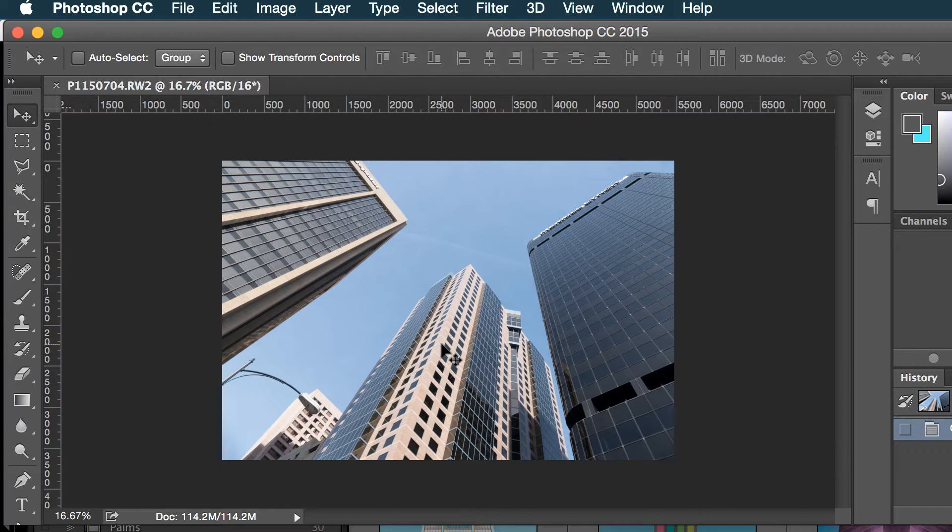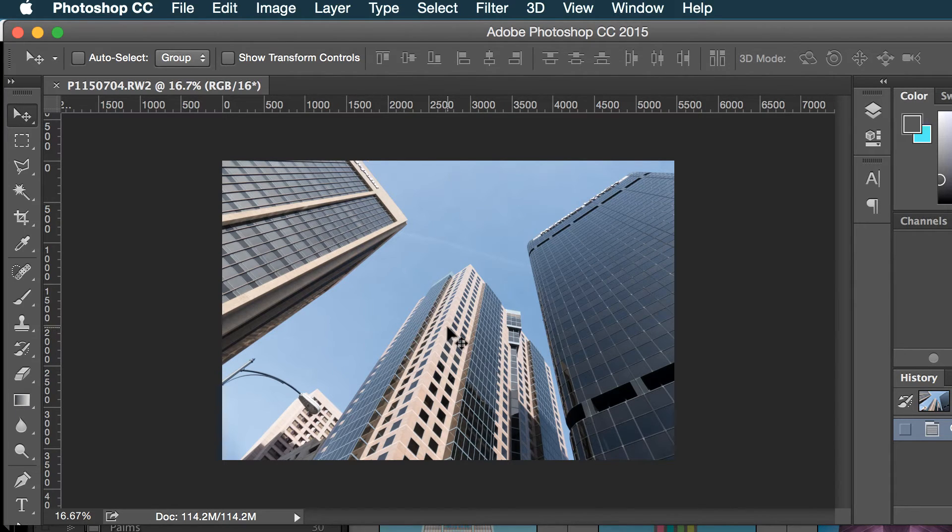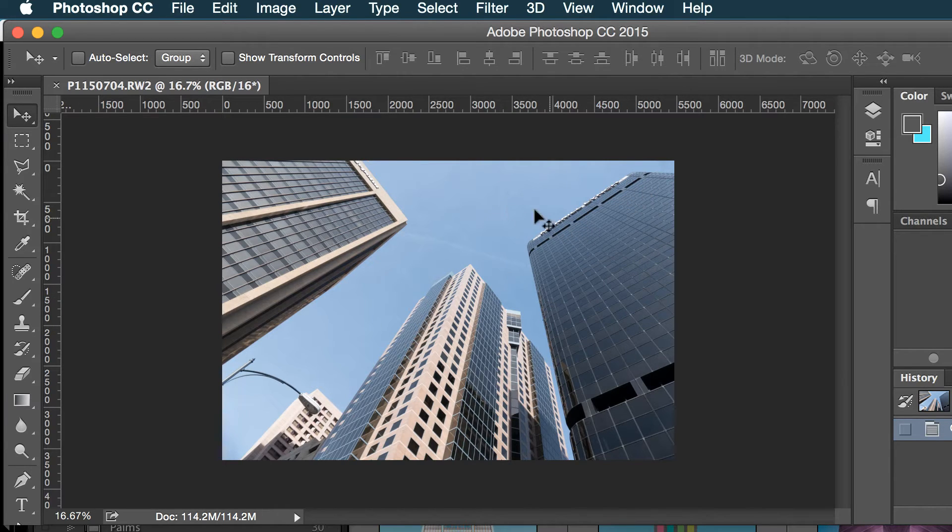And then I'll maybe add some adjustment layers on it and perhaps a plain light blue sky. Okay, so let's get going.